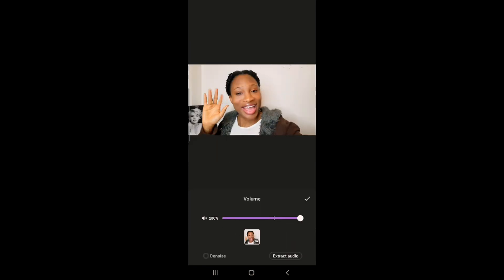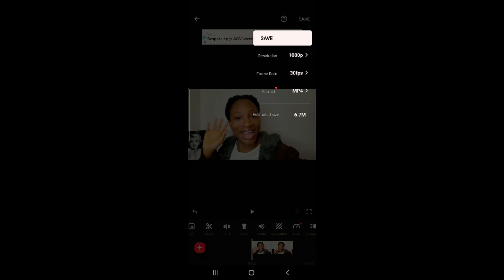Increase the volume again, and now we have amplified the sound quality by 400 percent. Then go to save.